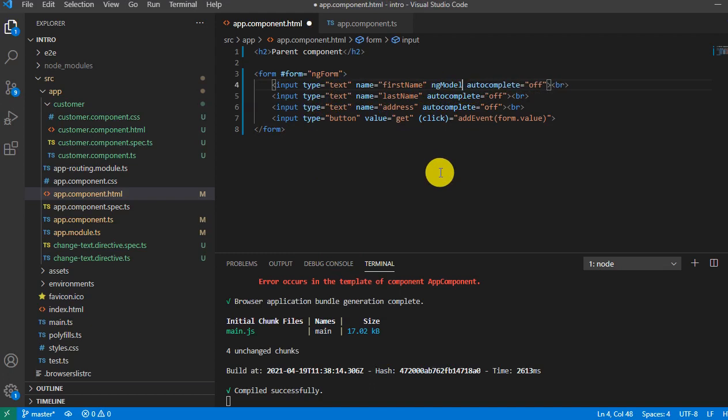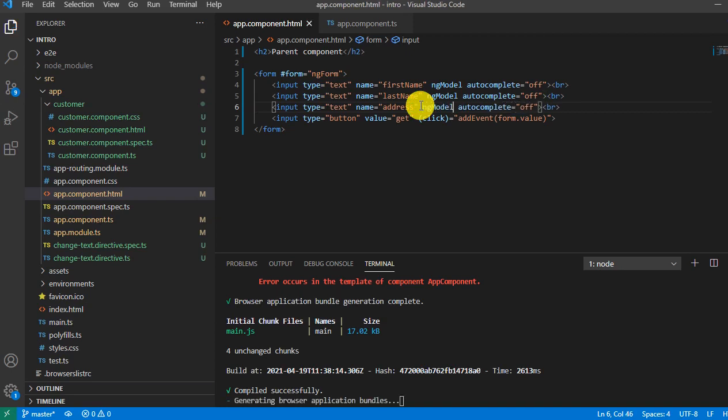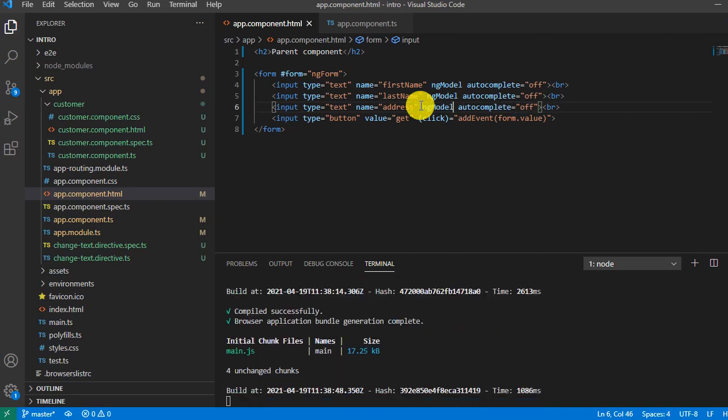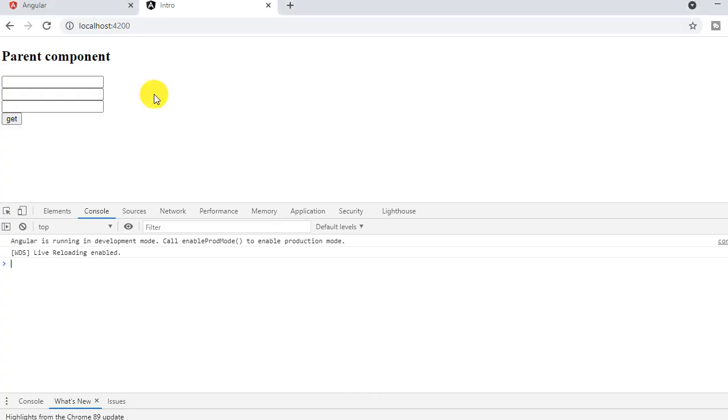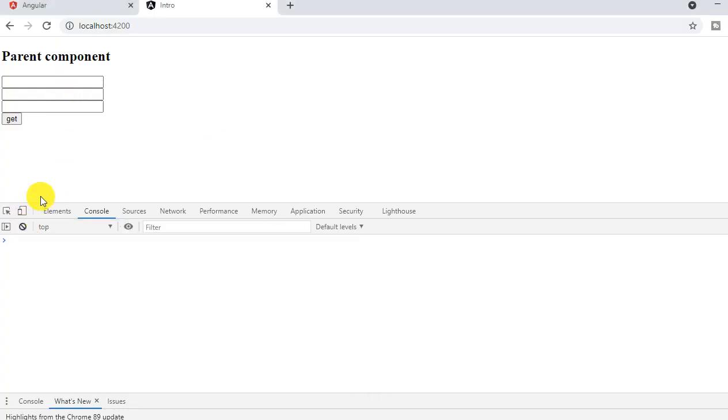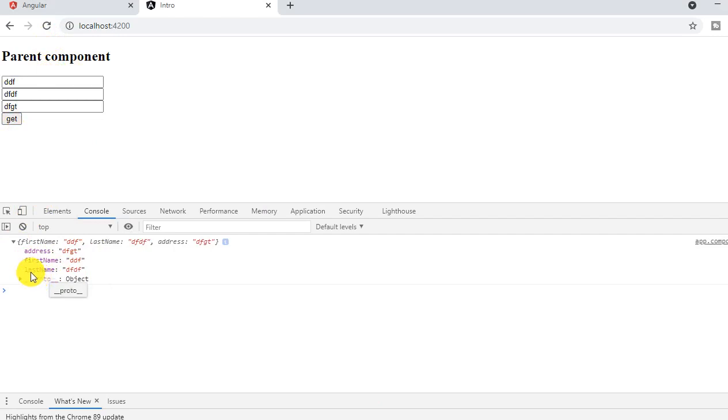So now let's add the ng-model. ng-model is a way of binding the data, it's a two-way binding. And I have explained briefly in my previous video so I'll place a link in the description box. So let's go to here and clean this console and see. Now I'm able to get the right first name, last name and address.